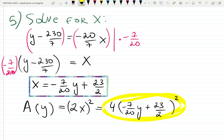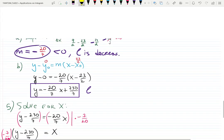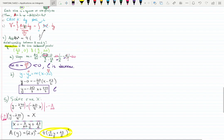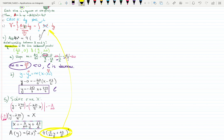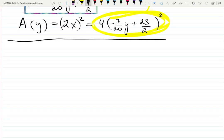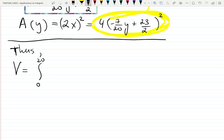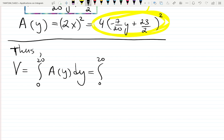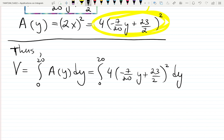Now plug into the integral. The volume is: integral from 0 to 20 of 4(−7/20 · y + 23/2)² dy. We built the formula — now we just need to integrate.